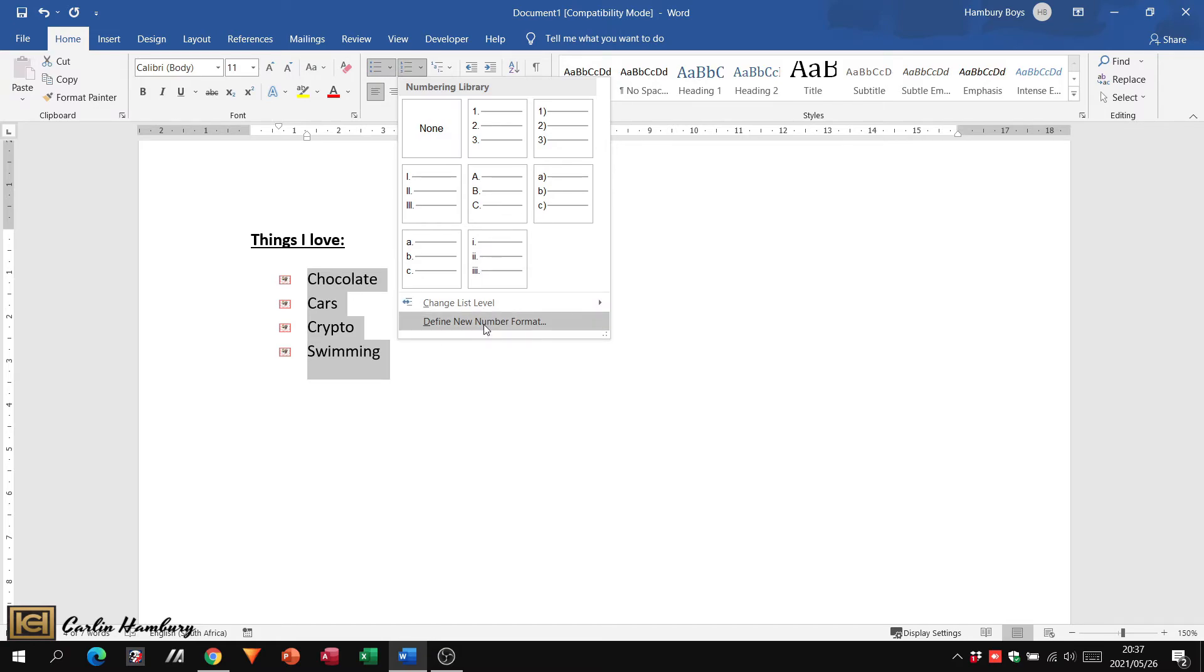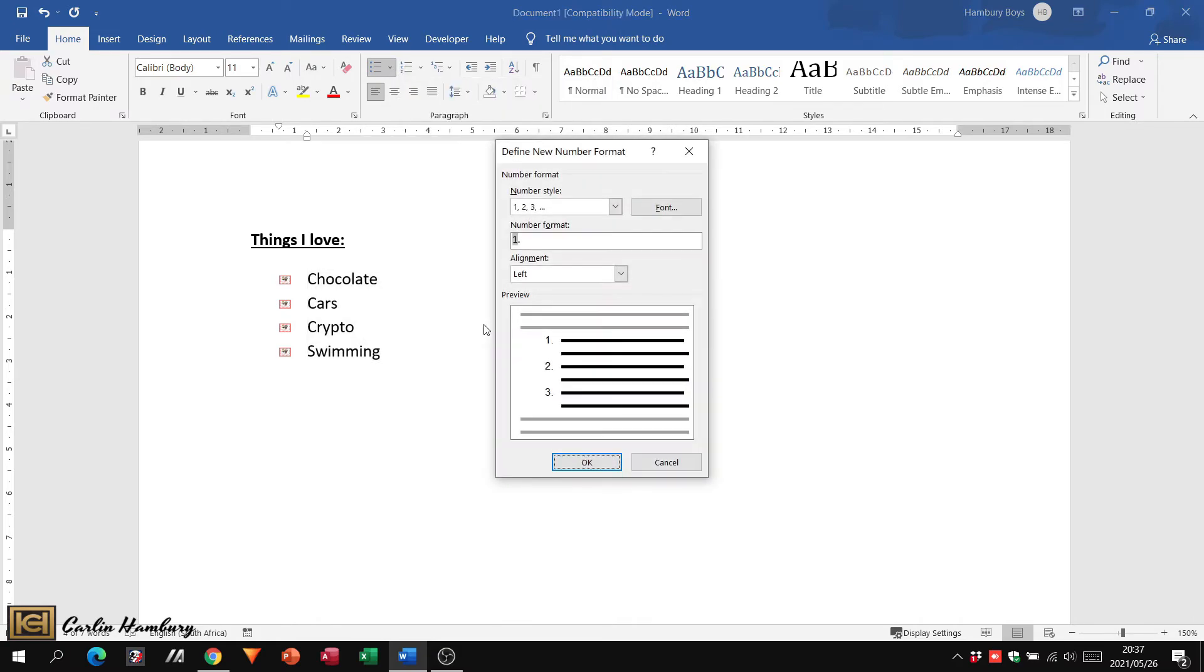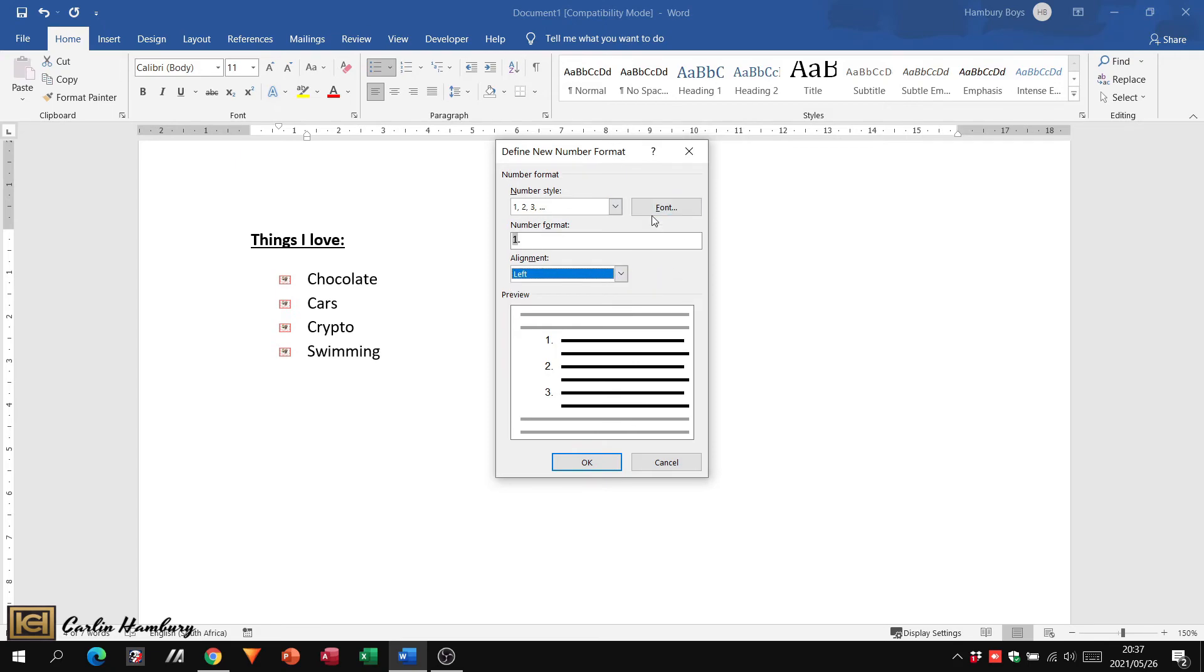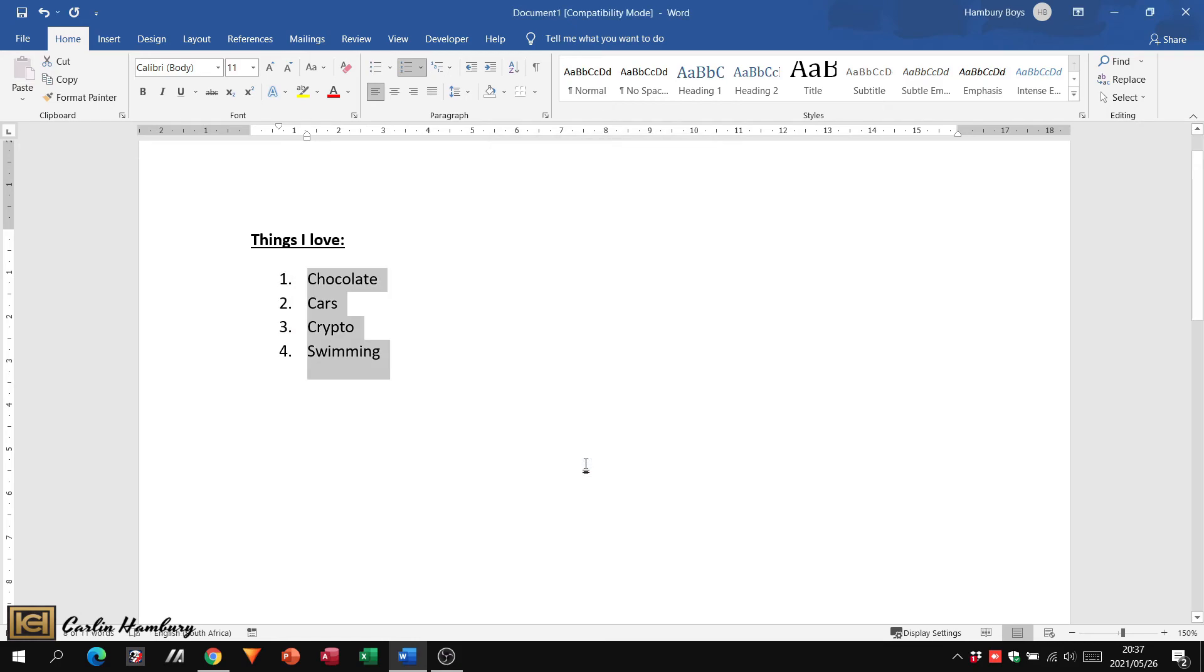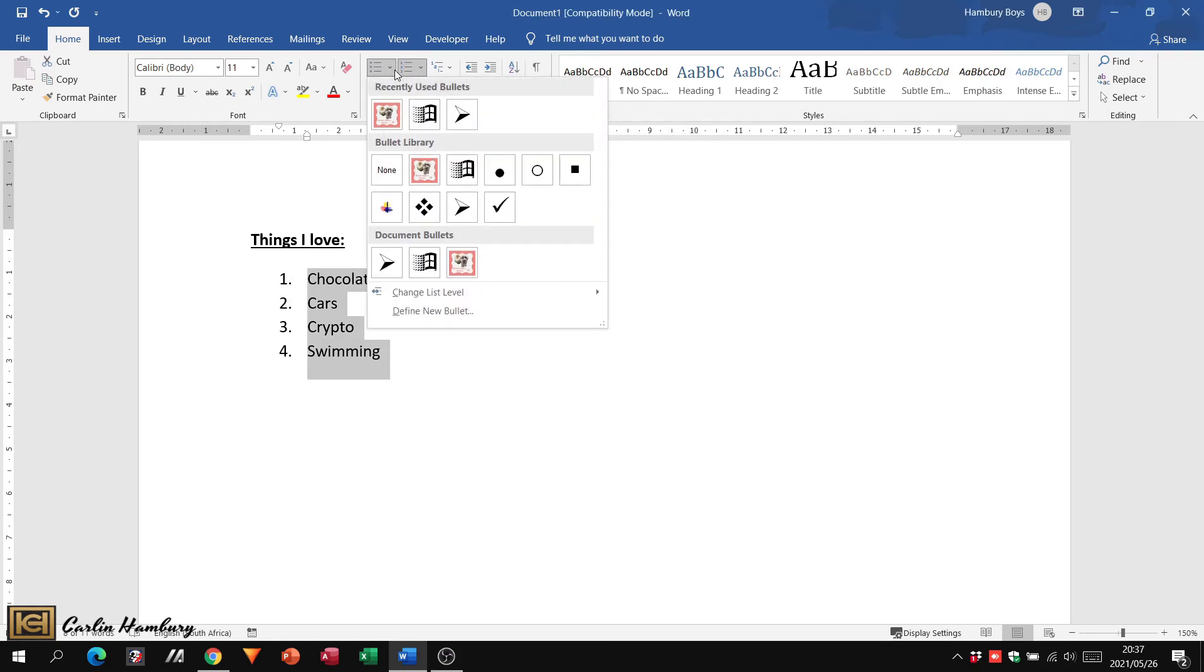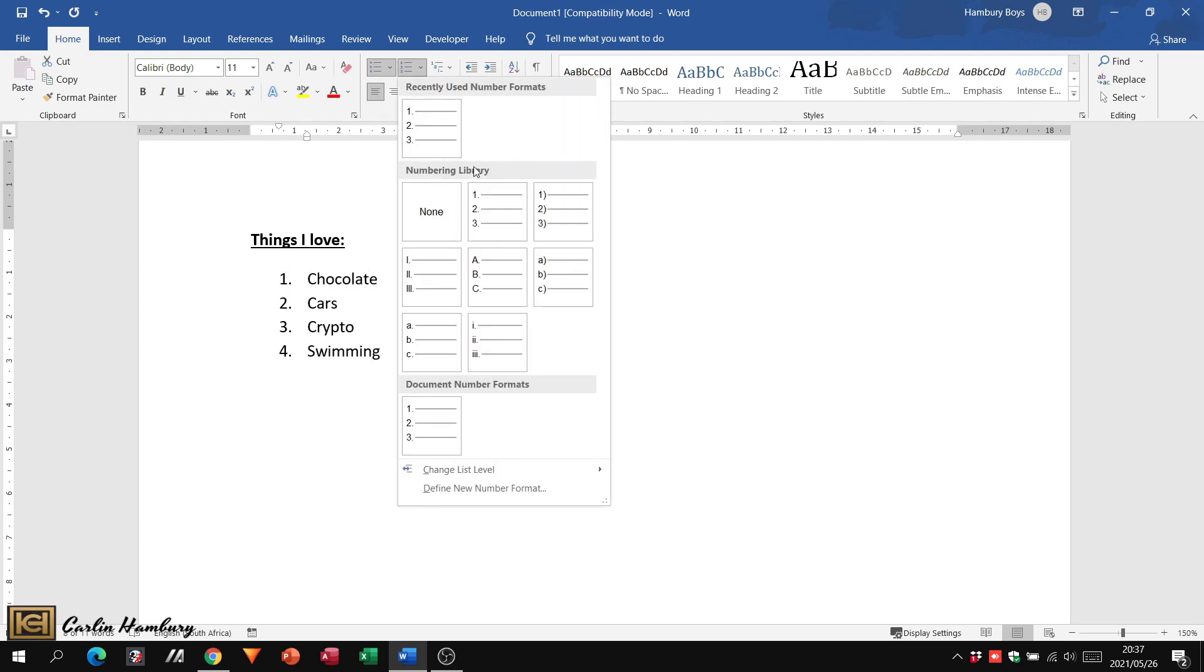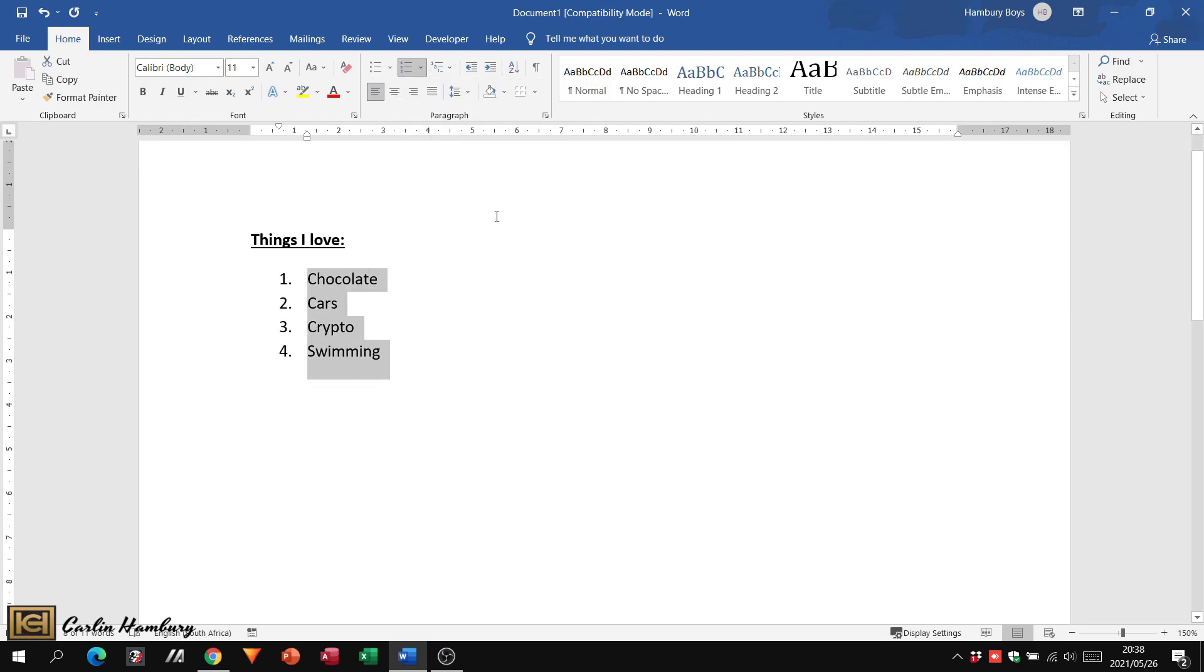I can also define a new number format. I can say what number style I want, I can change the font, I can indicate the numbers, I can indicate the alignment as well. Remember, you only need to know basically where to go and understand what these things do. So that when you are asked this in the exams, you know exactly where to go to. So there you can see, I can change my list from bullets to numbering.